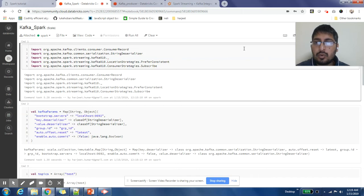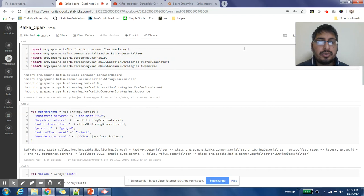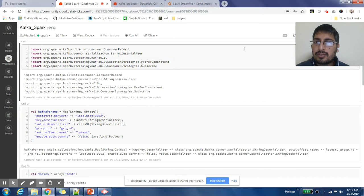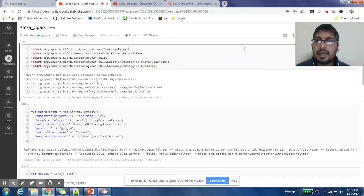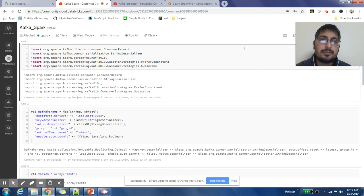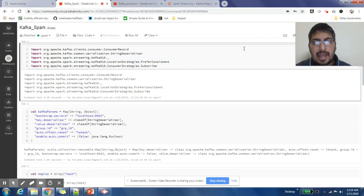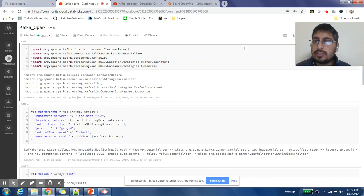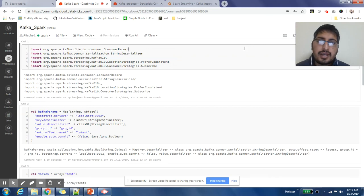One requirement for this video is that you should have Kafka installed on your system or on Databricks as I am using. If you have not installed Kafka on Databricks, you can watch the previous video that I have shared. I have also put it in the information tab. Let's not waste time, let us start with this.